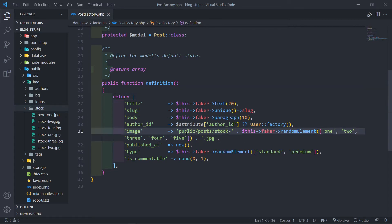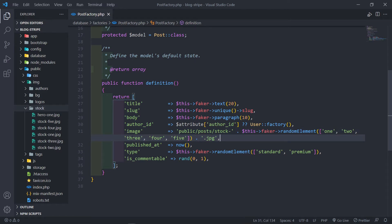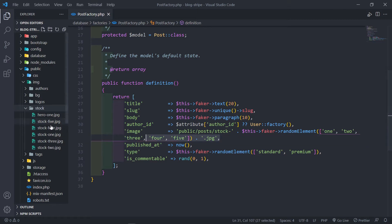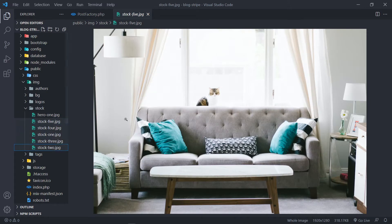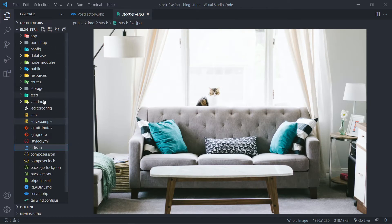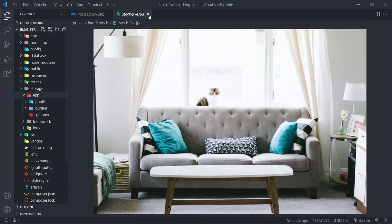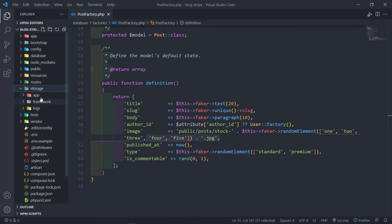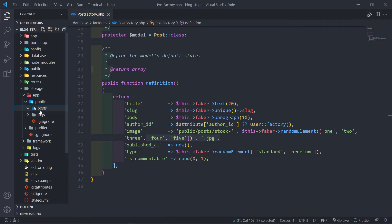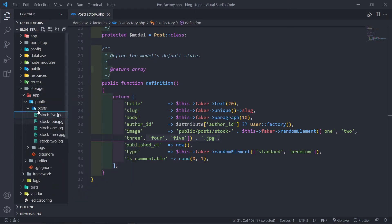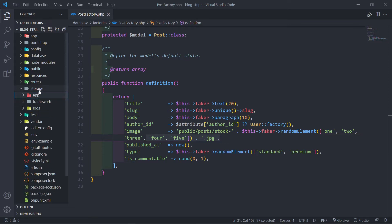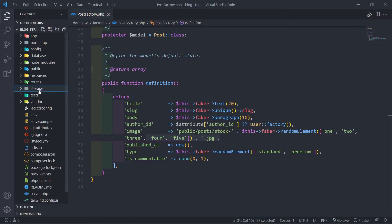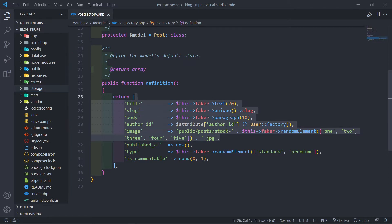Pause the video and copy this path so that when you save it to the database it's a bit more dynamic, otherwise you'll just have a static one, two, or three. The next thing is to copy these images and put them in our storage folder under public post. Paste them in that folder, because that's where we normally save a post image.